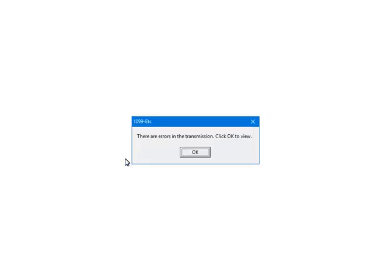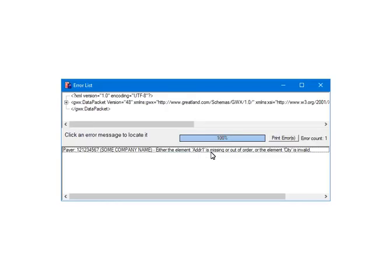If any errors are found, you will get this message. The e-filing process is aborted when errors are found. You will need to correct any errors found at this point. To view the errors, click OK. This is the error screen. The errors will be listed at the bottom.